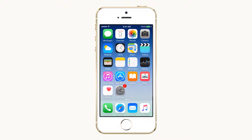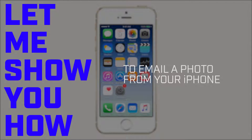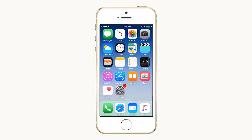Do you want to email a photo from your iPhone? Let me show you how. There are two ways to attach a photo to an email with Apple's built-in mail client.